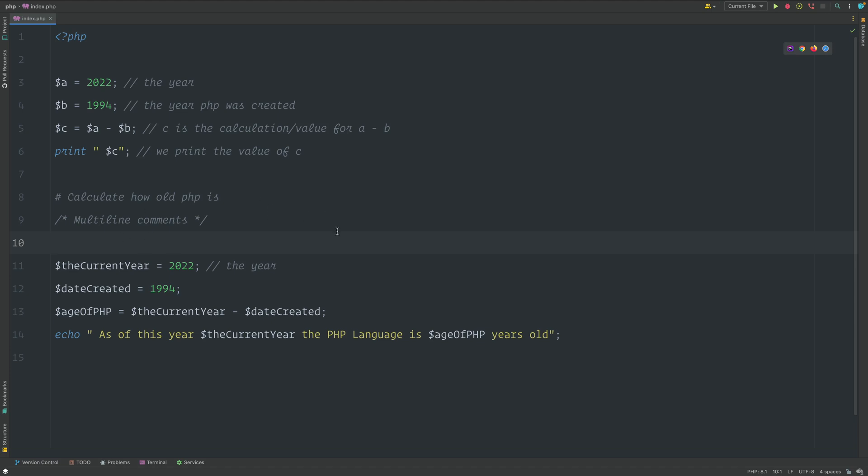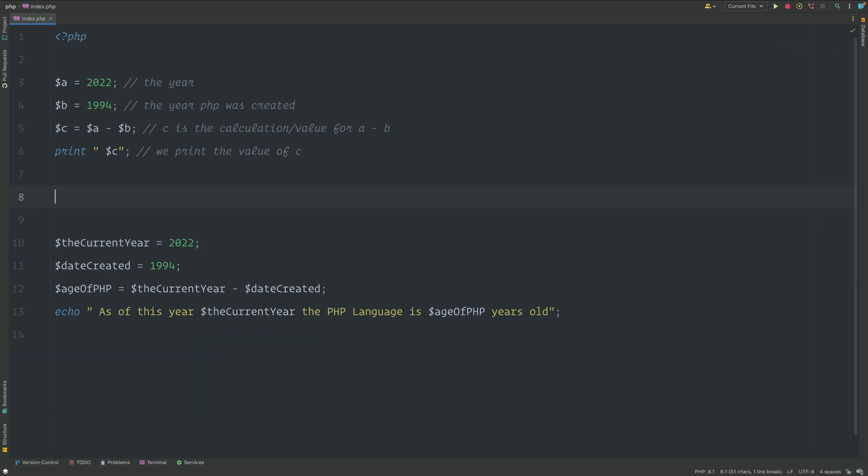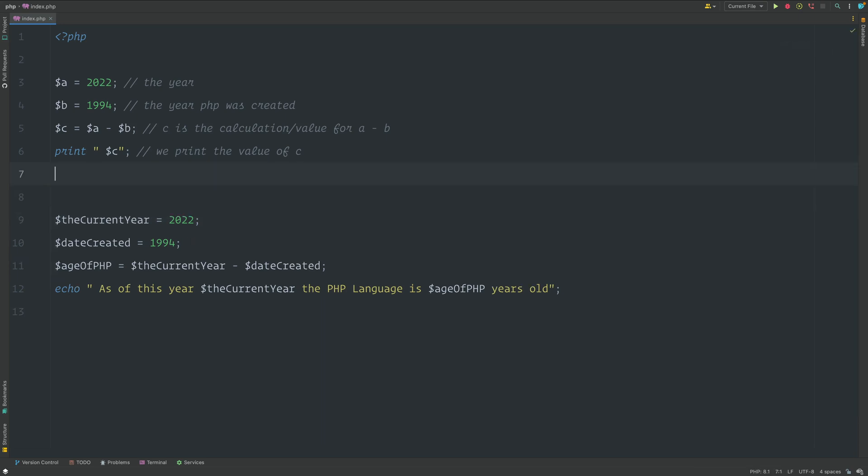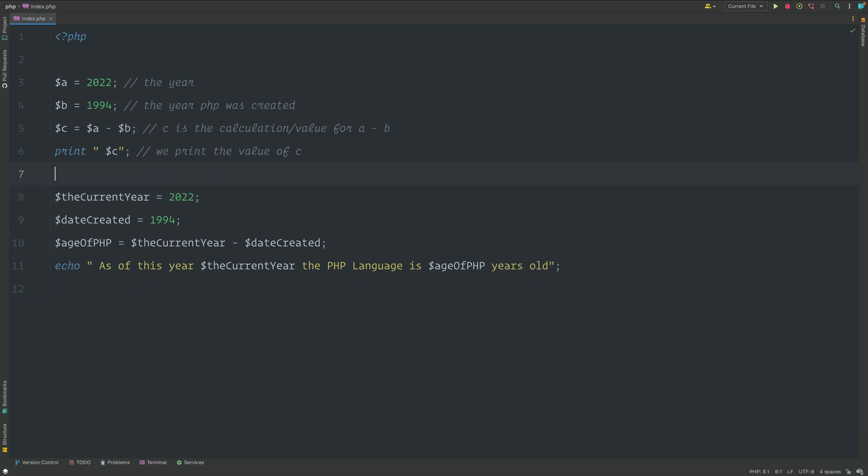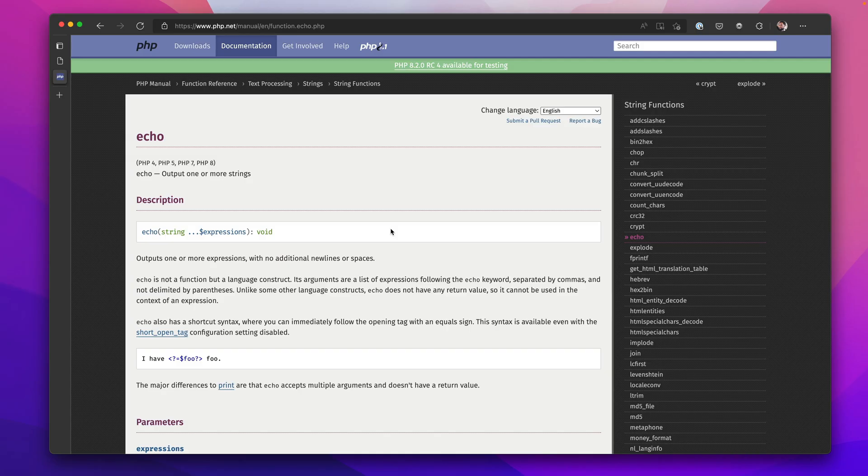If you were following along closely, you may have noticed that I used print in the first example and then I used Echo in the example below. The reason for this, I want to just clear up some things between print and Echo. I want you to notice that Echo has this word void at the end of the expression. So that means that it doesn't return a value and I'll explain that in a moment.